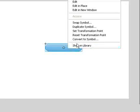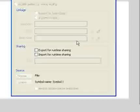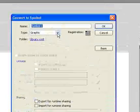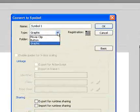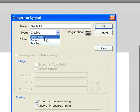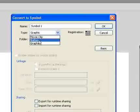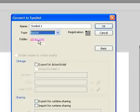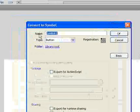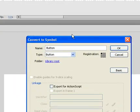Now the first thing we need to do is edit this button. We're going to right-click on it and select Convert to Symbol. There are three different symbols we can choose from — we're going to turn this into a button, so we'll select Button. We can also name it, and I'll name it "Button". Click OK.